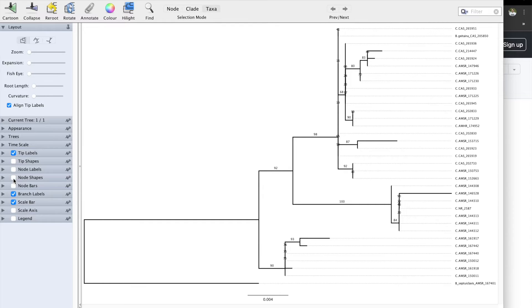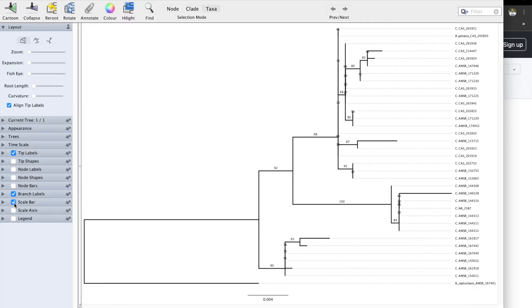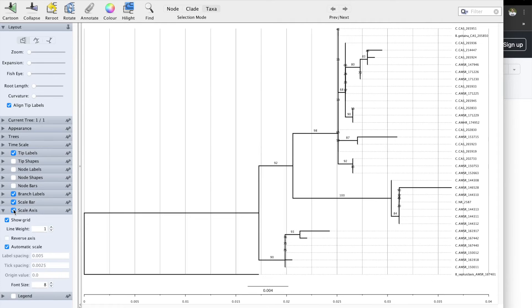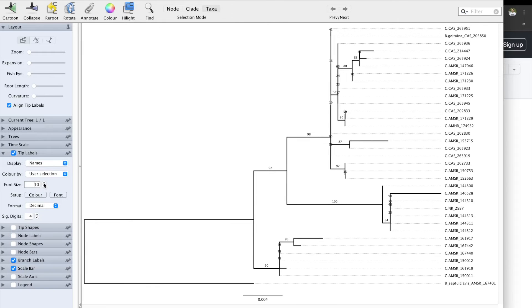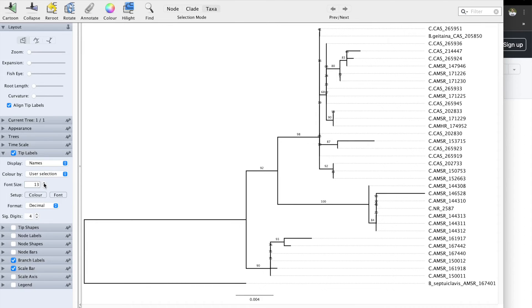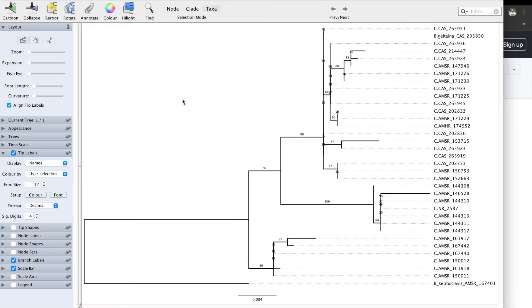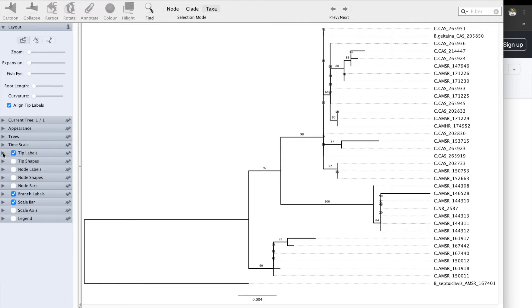Node shapes we don't use. Node bars we don't really use. Node labels, I already showed that. Scale bar you should be using. Scale axis — again, you need to have a reference to use this. Tip labels — let's increase the size of these. And that's already looking a lot better.